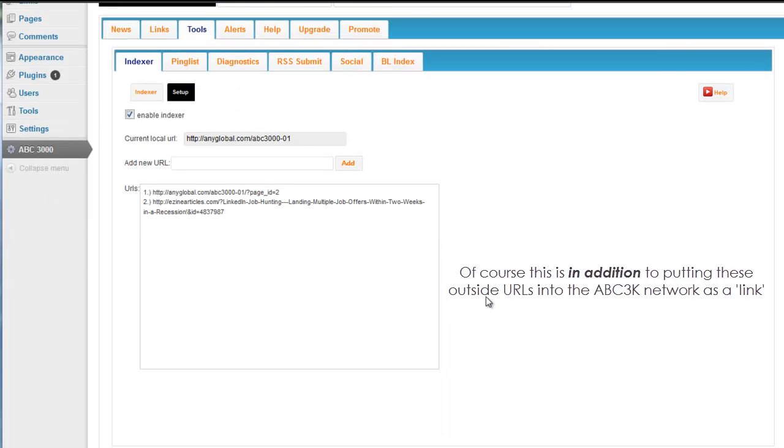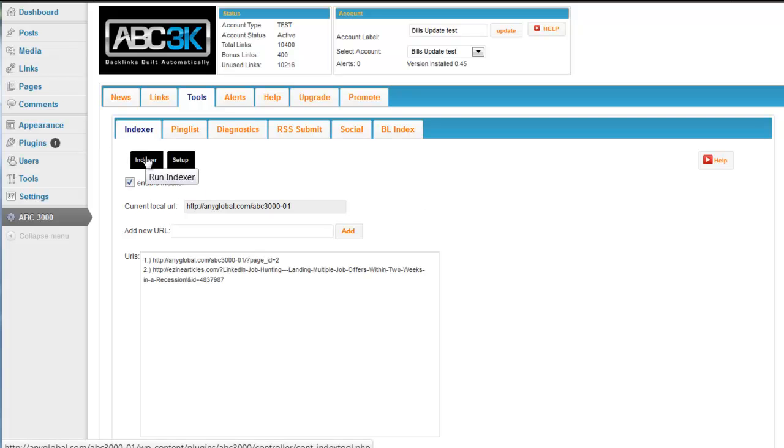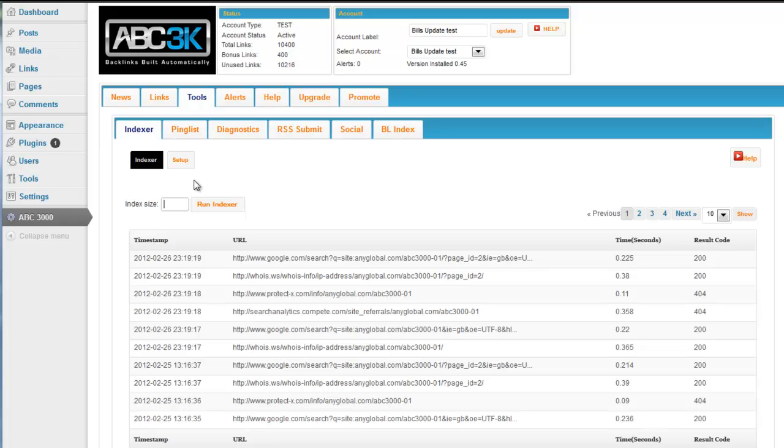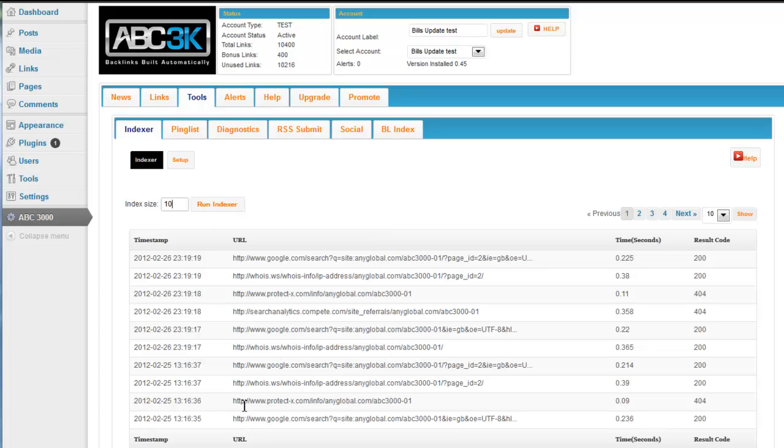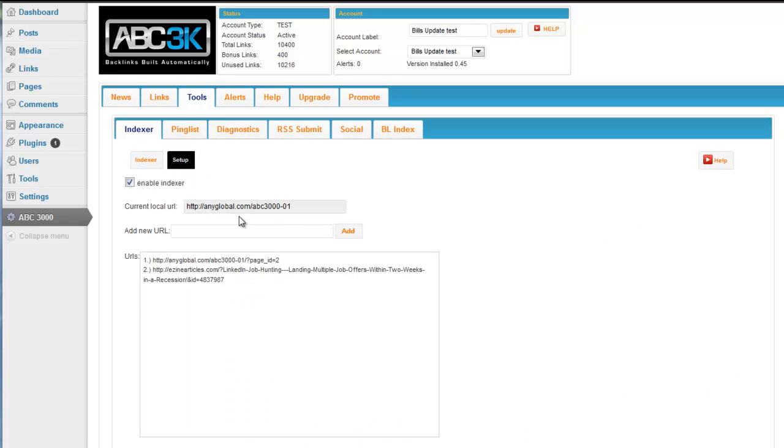Now the indexer itself, you can run it at any time manually as well if you'd like. So you choose the index size, how many different indexing sites you'd like it to go to. I make a suggestion of doing it 10 at a time and click run the local indexer and your results will show here. It's going to take a few seconds to do that, so I'm not going to. But you can run it manually whenever you want, but it is set up to run automatically every day. And every day it does that, it is creating backlinks for you.